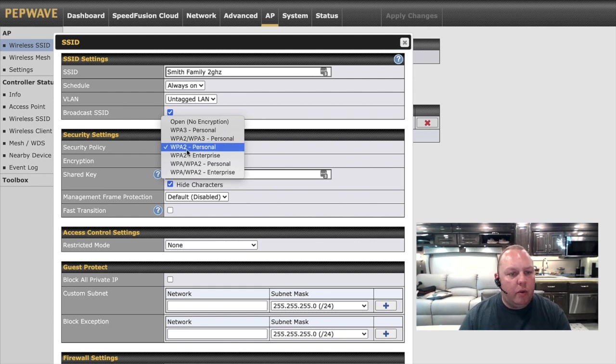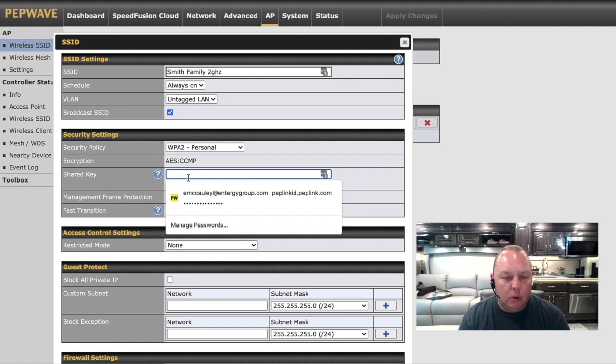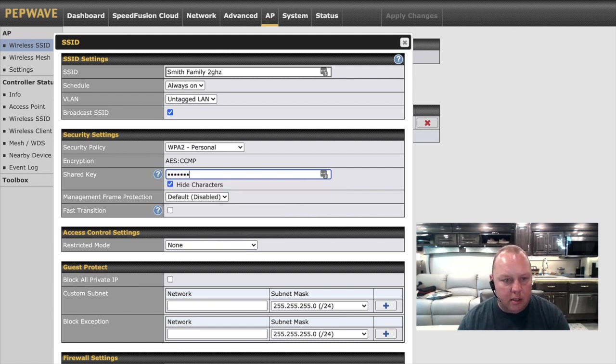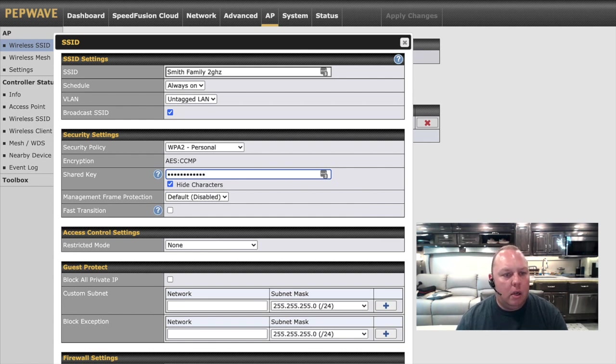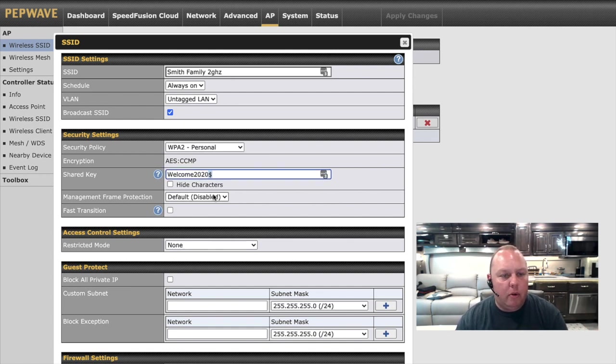We're then going to create a shared key. This is your password to your Wi-Fi. So what do we want our password to be? I'm going to create a simple one here with a capital letter, some numbers, and a symbol. You can set this to pretty much anything you want. I believe the only requirement is it has to be eight digits long.